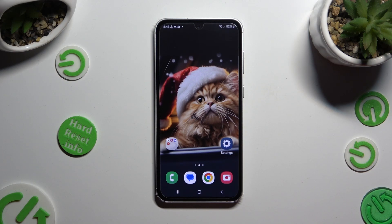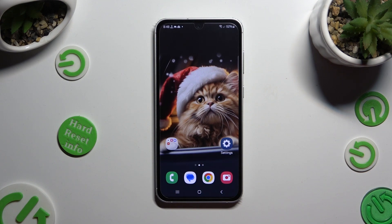Hi! In front of me is Samsung Galaxy S23 FE and today I would like to show you how you can block app notifications.